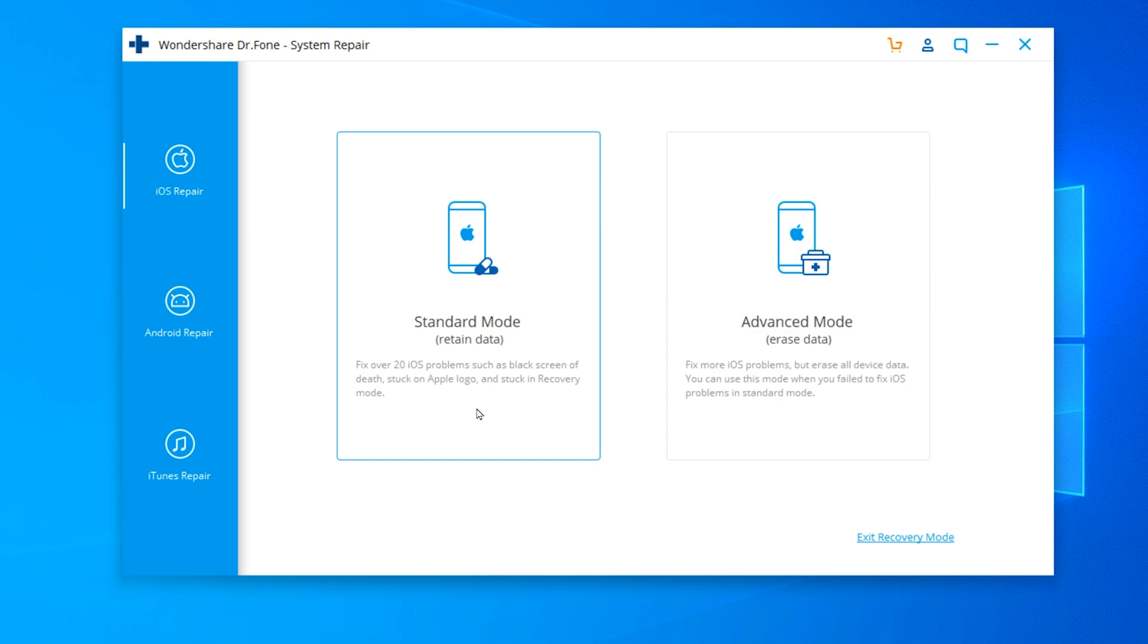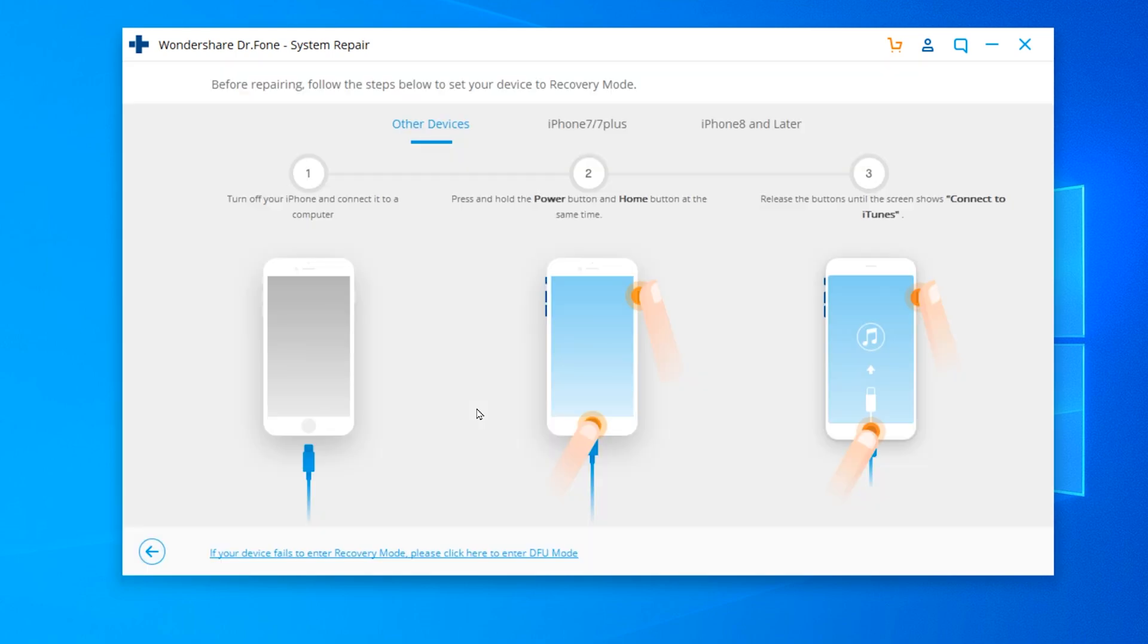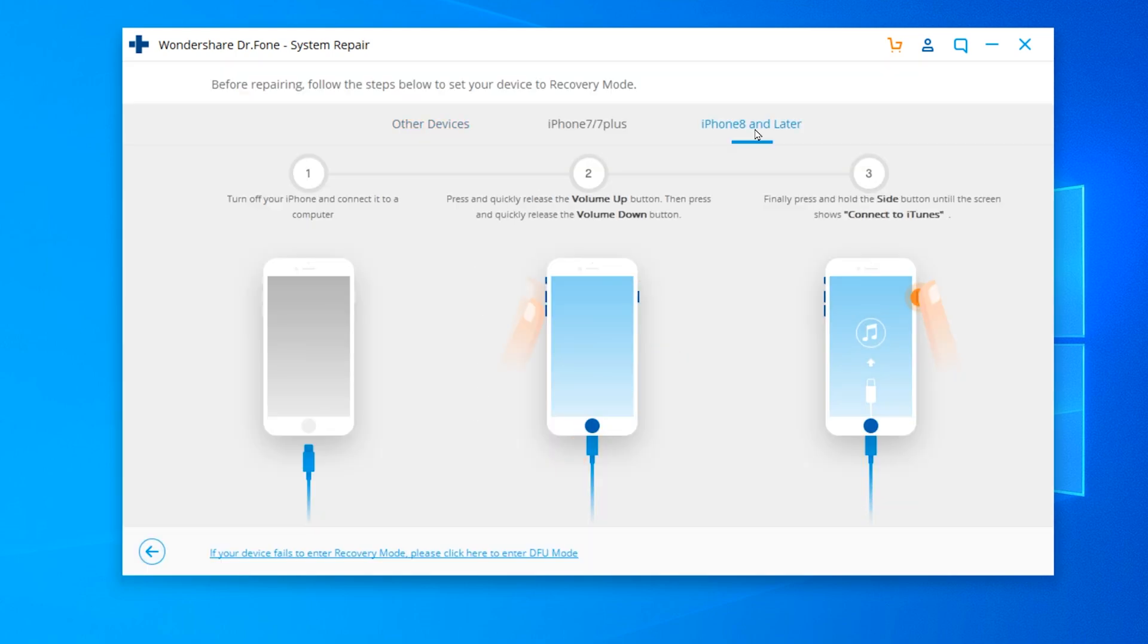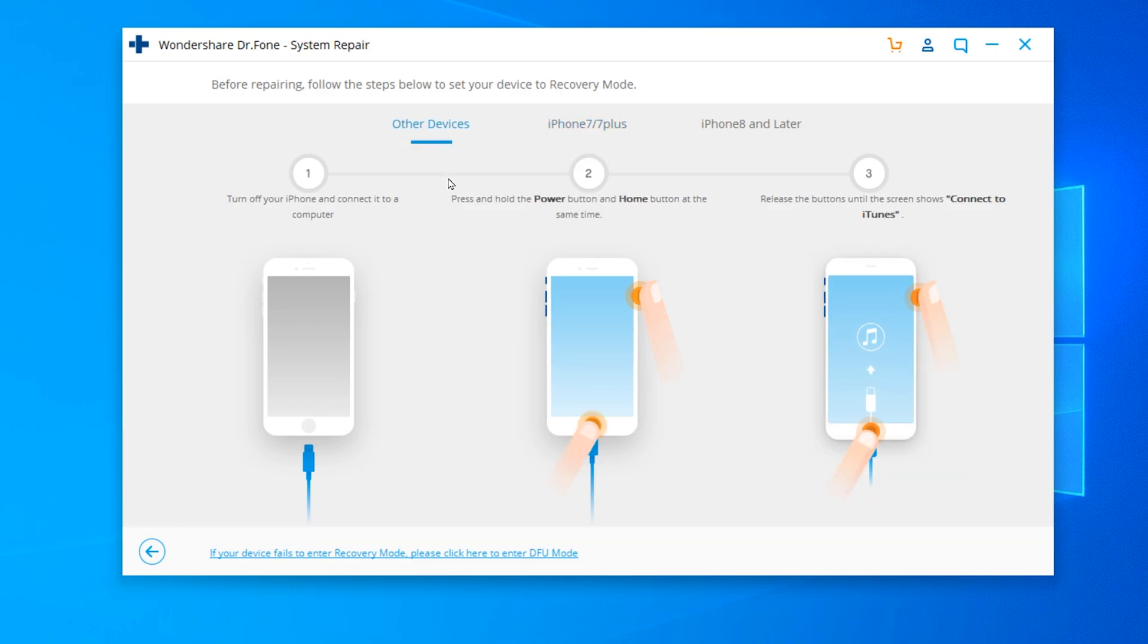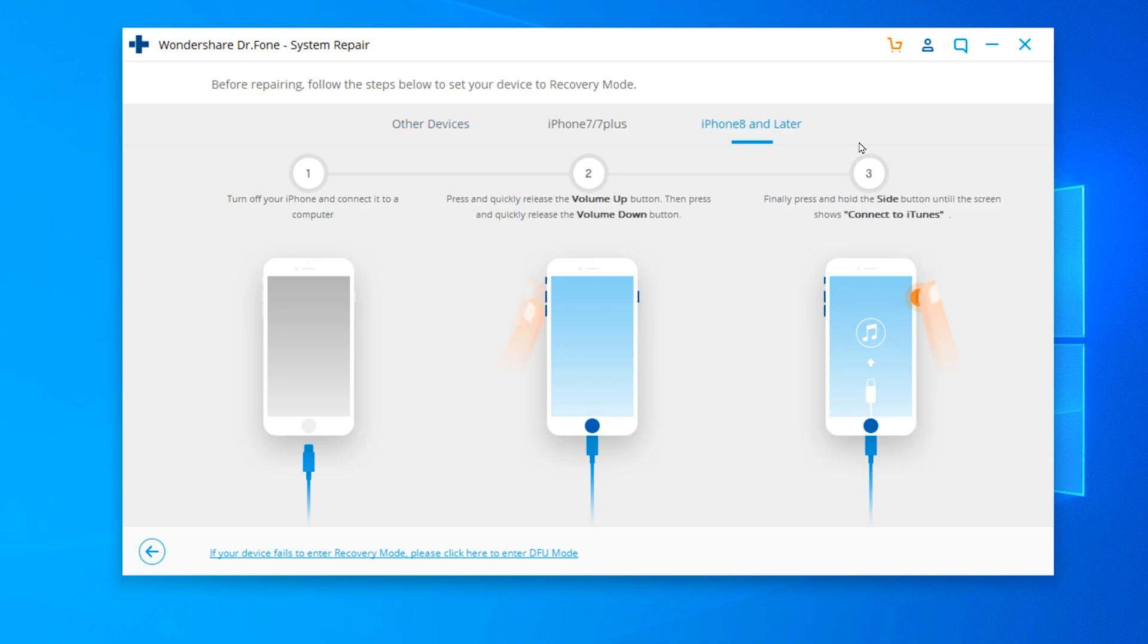So let's click on it. Now we got some more instructions. On the top, you're gonna see iPhone 7 and 7 Plus, iPhone 8 and later, and other devices. Just select the option that corresponds to your device. In my case, I'm using an iPhone 11, so I'm gonna select iPhone 8 or later.